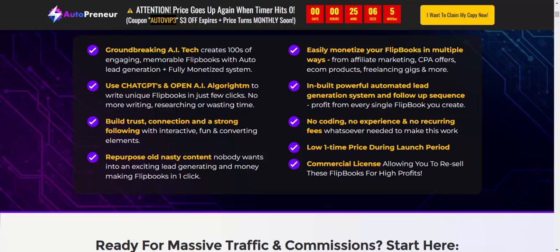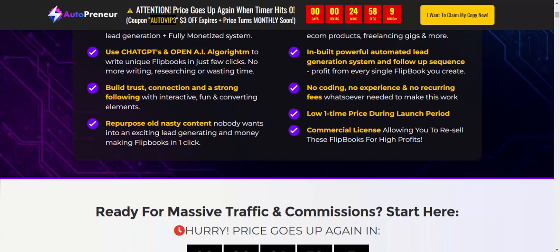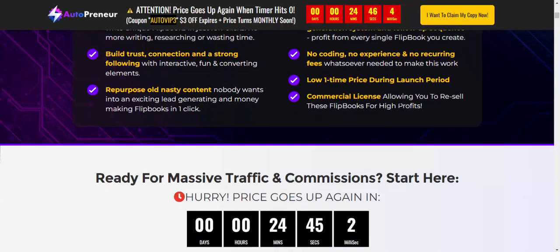Automated follow-up generates profit for every single flip book you create — no creating costs, no expenses, no recharging, no free space needed to make this work. One-time price with a commercial license that allows you to resell these flip books for high profit.